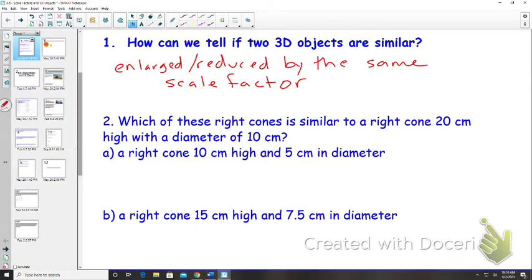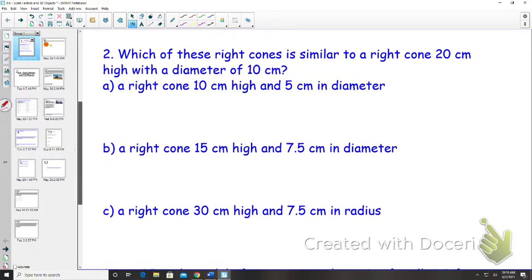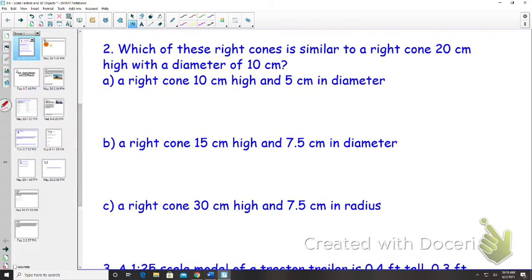It's probably going to be on the test. So it has to be enlarged or reduced by the same scale factor. Question two: which of these right cones is similar to a right cone that is 20 centimeters high with a diameter of 10 centimeters? Which one is similar and how do you know?